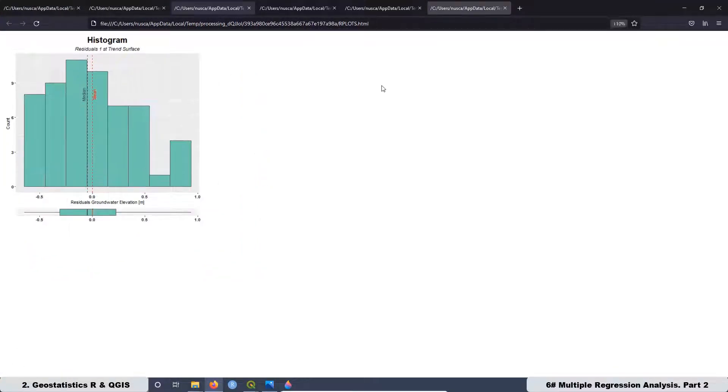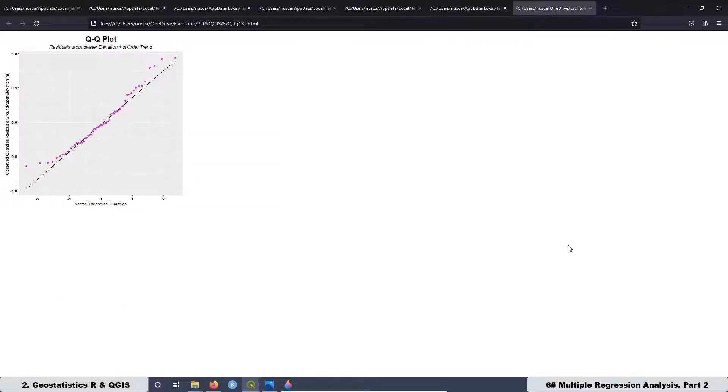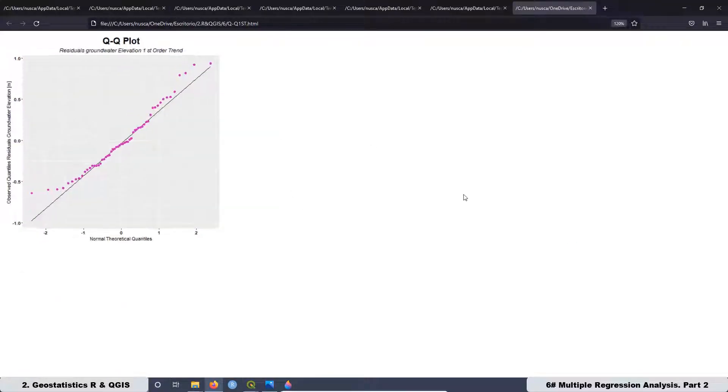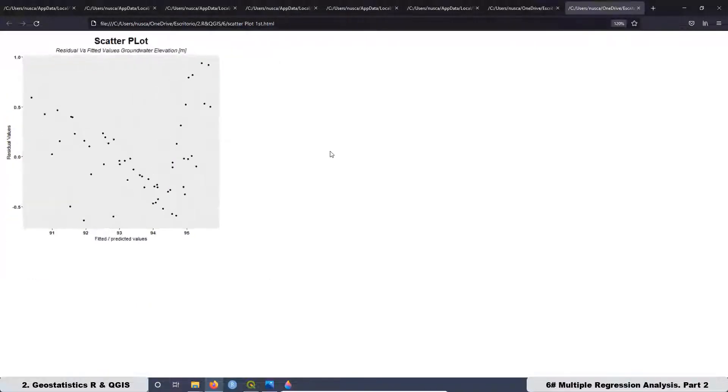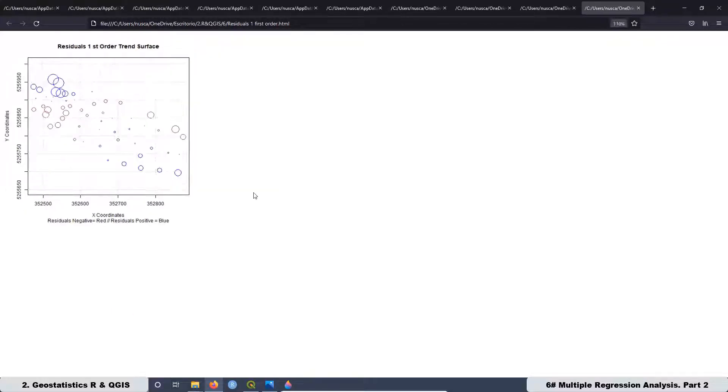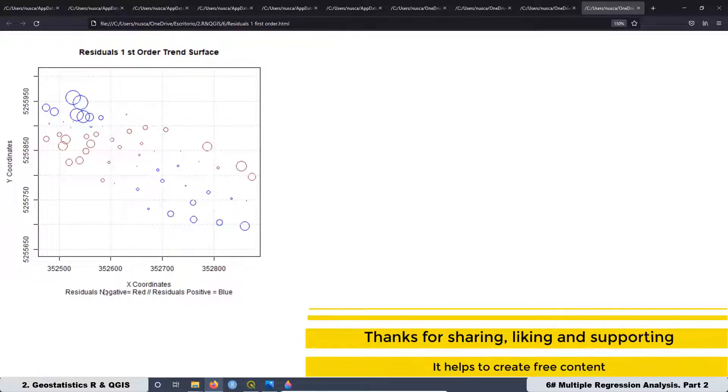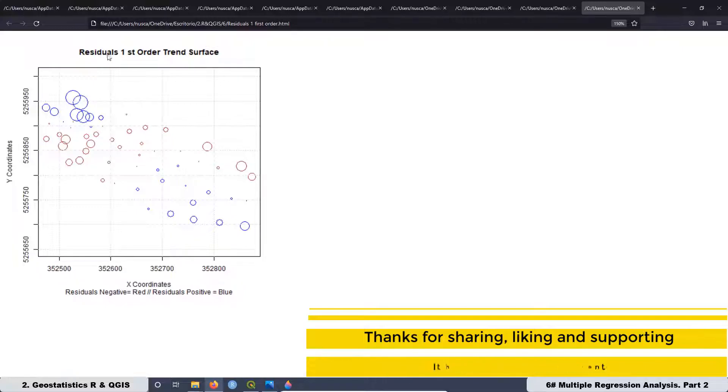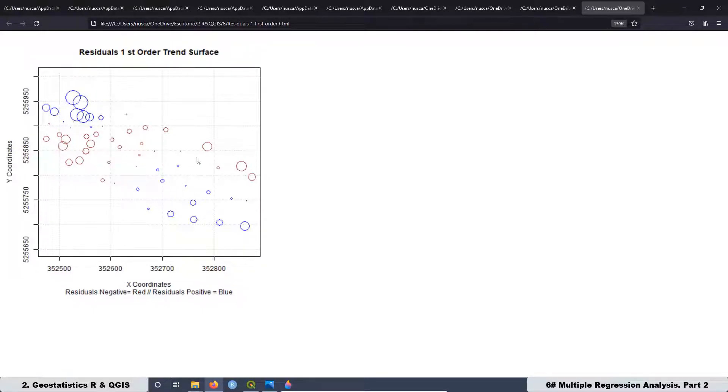Then we are going to do a full analysis related to the first order trend surface. We are going to do a univariate analysis and also bivariate analysis. We are going to see the histogram, the QQ plot, the test of normality, the scatter plot, the residuals against the predicted or fitted values, and also we are going to see a kind of bubble map that is going to help us to recognize if there is any kind of pattern on the residual values.